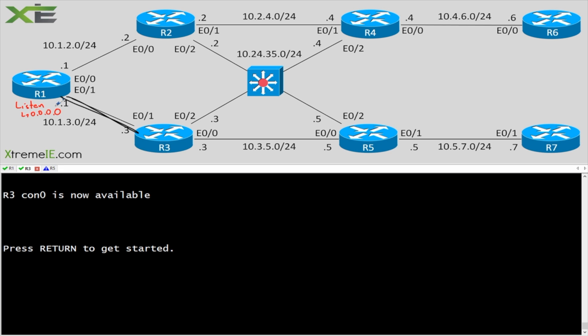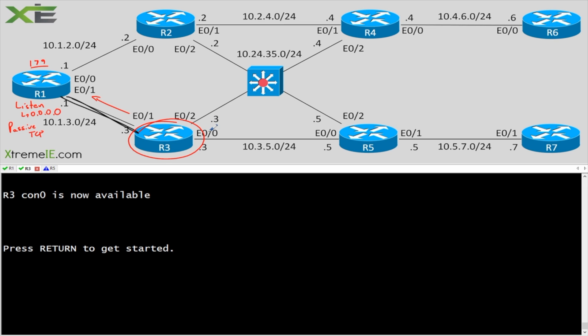So in our case, we're going to say 0.0.0.0, listen in for anybody. What this does is this actually is going to make R1 the passive TCP listener, right? So R1 is always going to be using port 179 in this case because he's going to be the passive. He's going to be listening in for these inbound TCP connections.